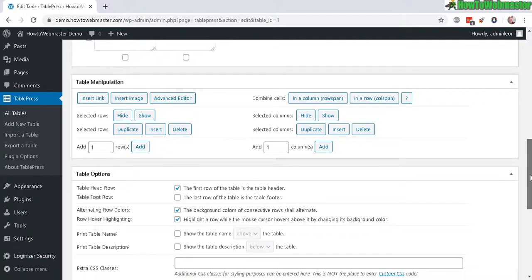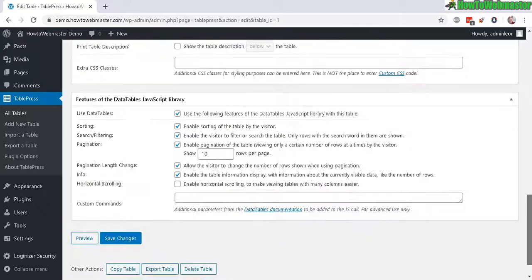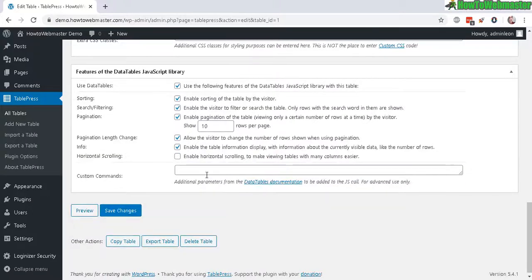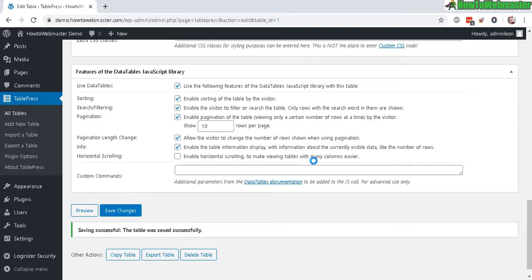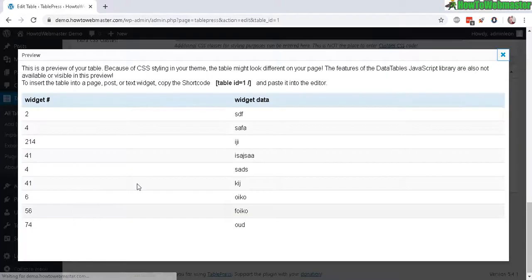And now there are table options you can play around with, but I'll just leave everything as default. Let's save changes. And you can also preview by clicking on preview. And here's my example table.